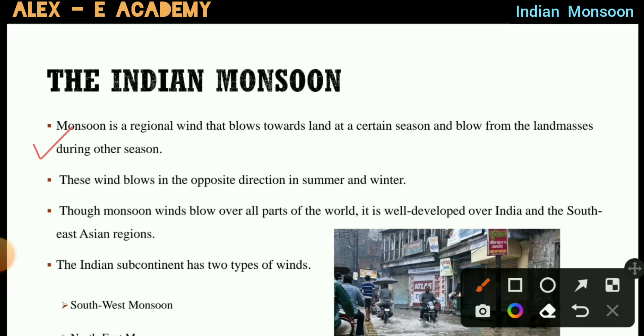Monsoon is a regional wind that blows towards the land at a certain season and blows from the land masses during other seasons.